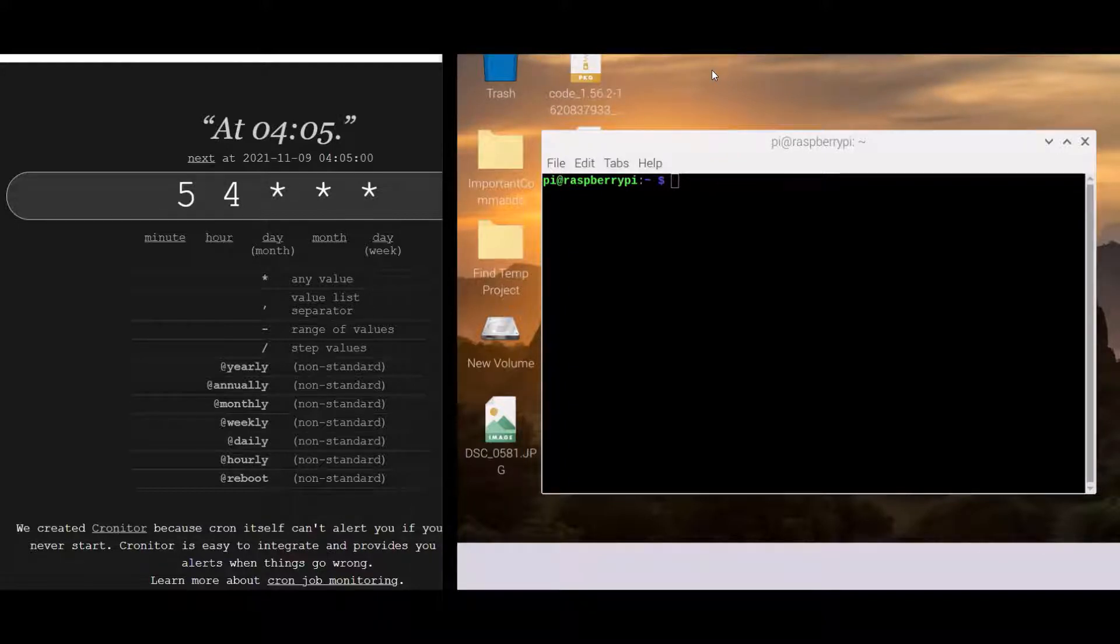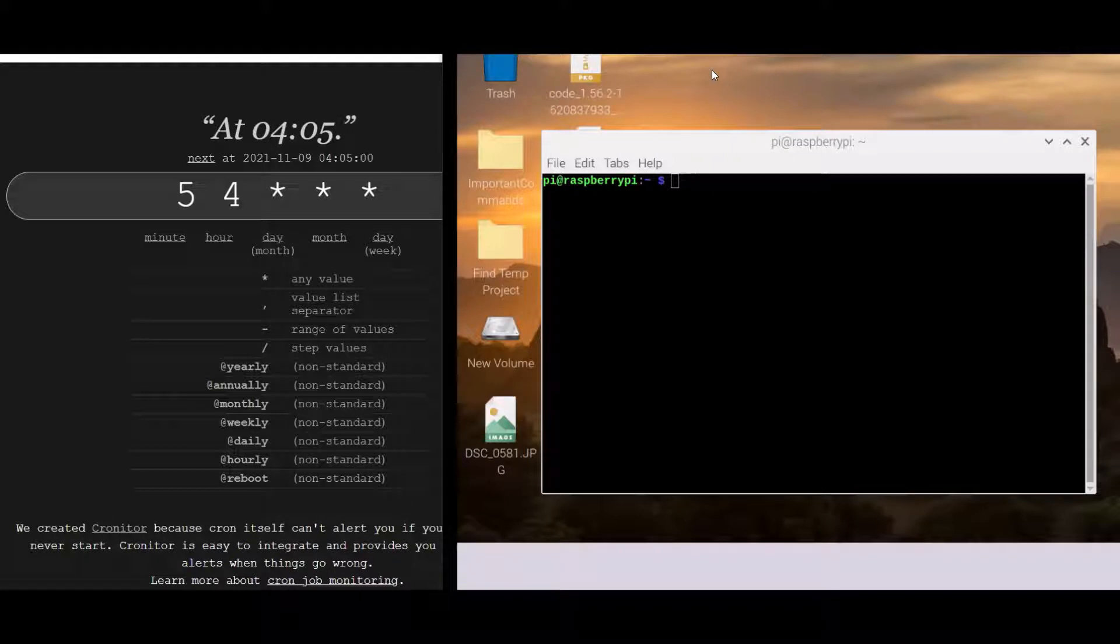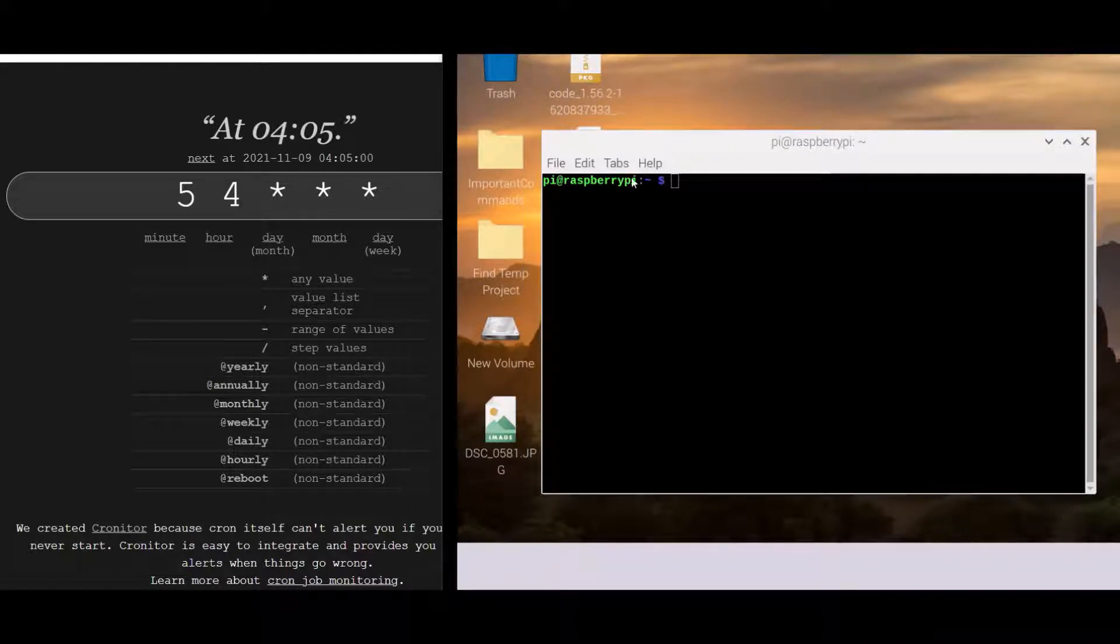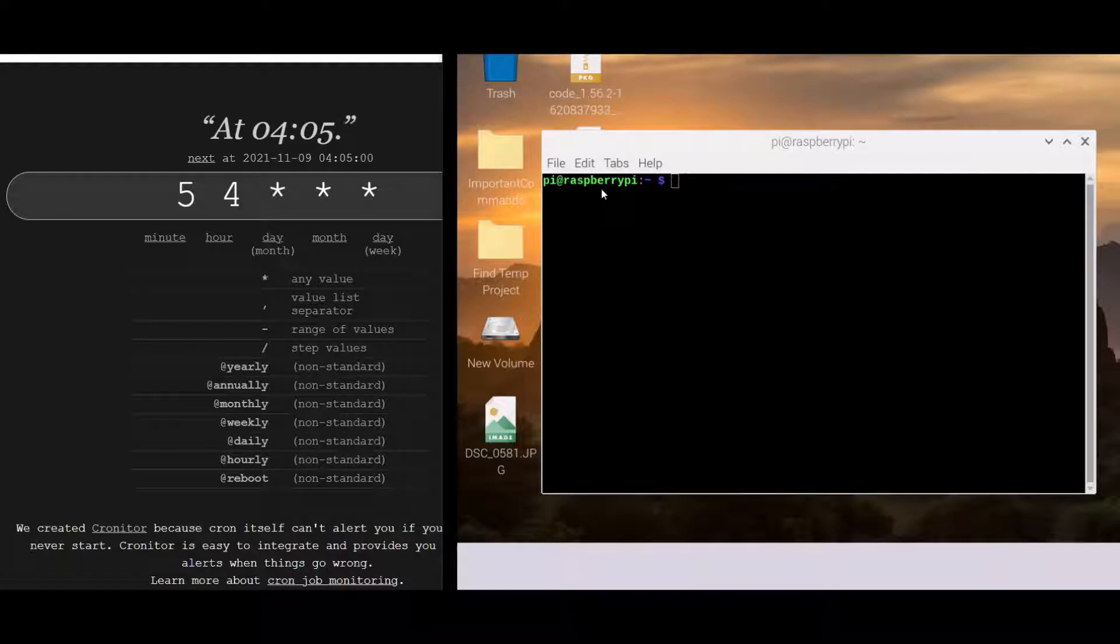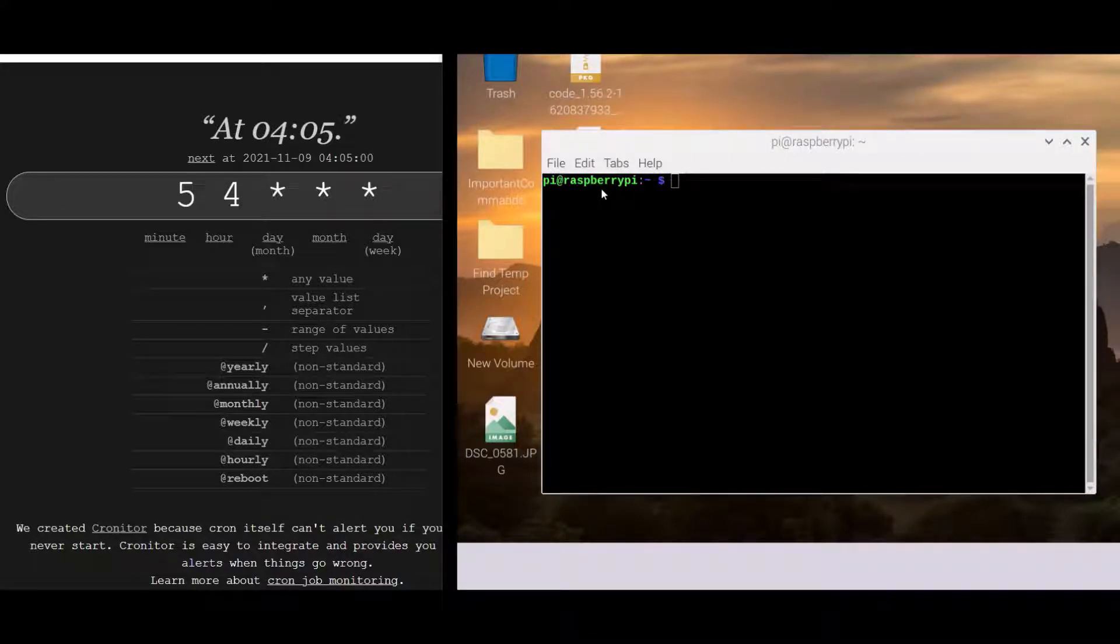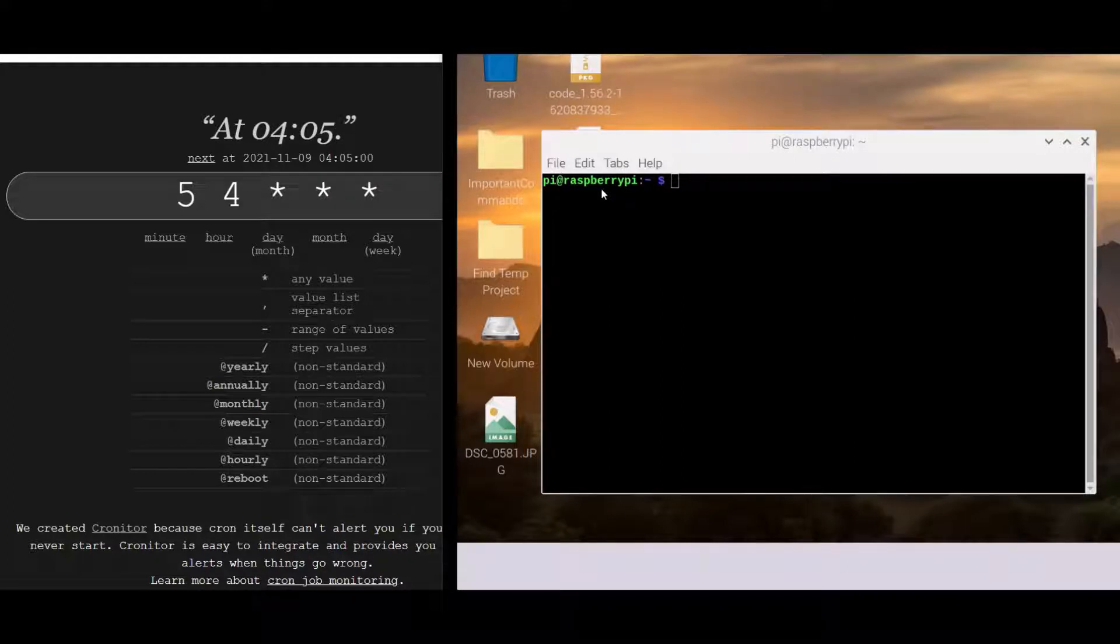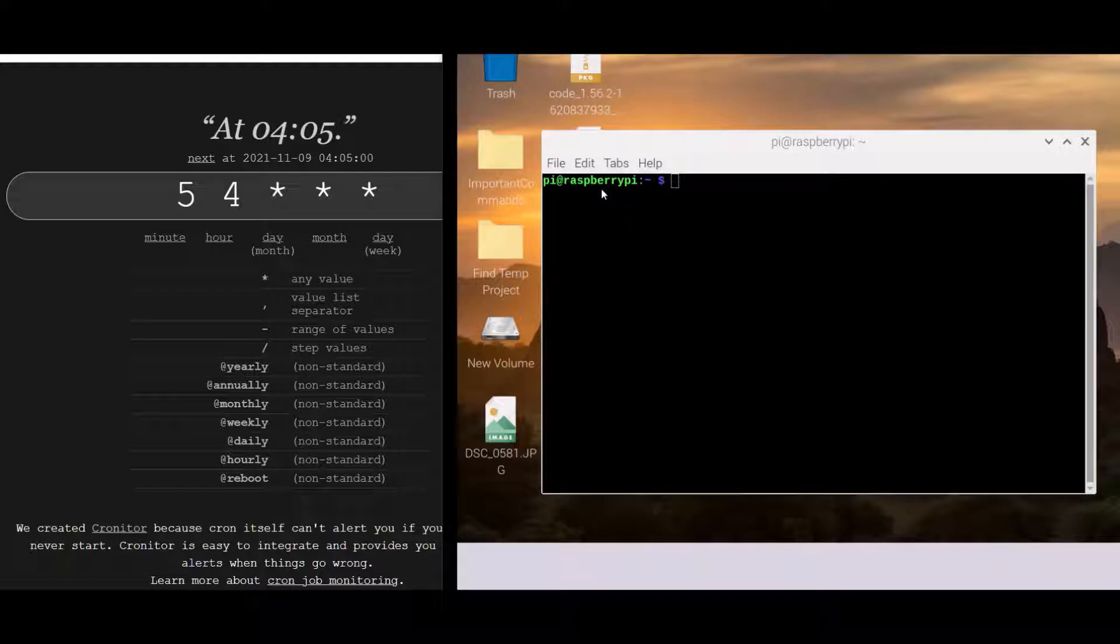I'm putting this on a Unix system or Linux system. I'm putting this on a Raspberry Pi, which is pretty obvious because it says pi at raspberry pi. The reason why is because Raspberry Pis are low power, they can run forever, and you can schedule jobs on them with cron jobs.